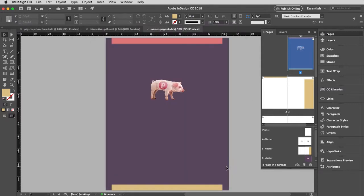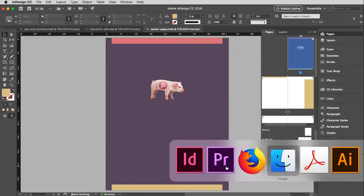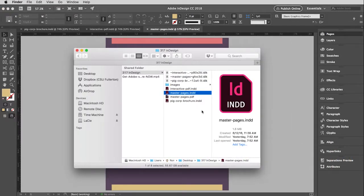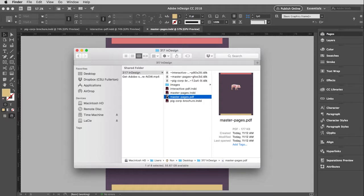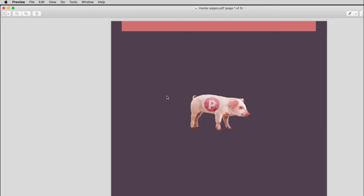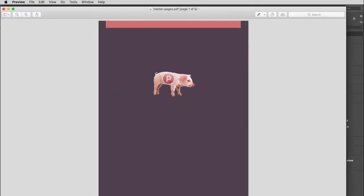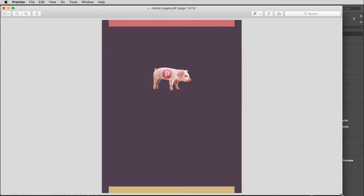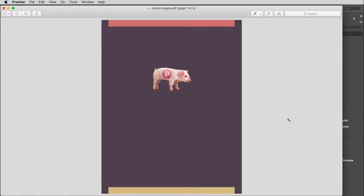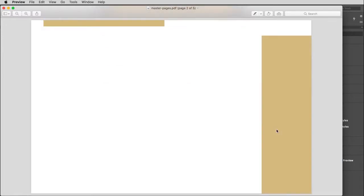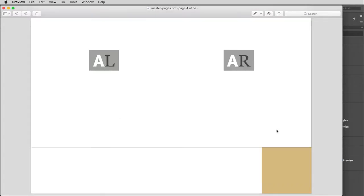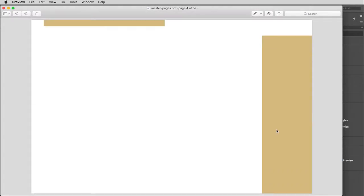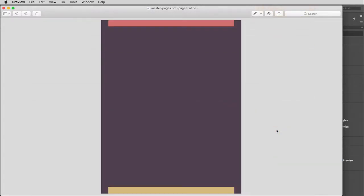And then I'm going to go into the finder window here and there is master pages PDF. Open that up and this will open it up in preview. And you can see there is the front cover, and then here is a spread, here is another spread, here is another spread, and then there is the single back cover.